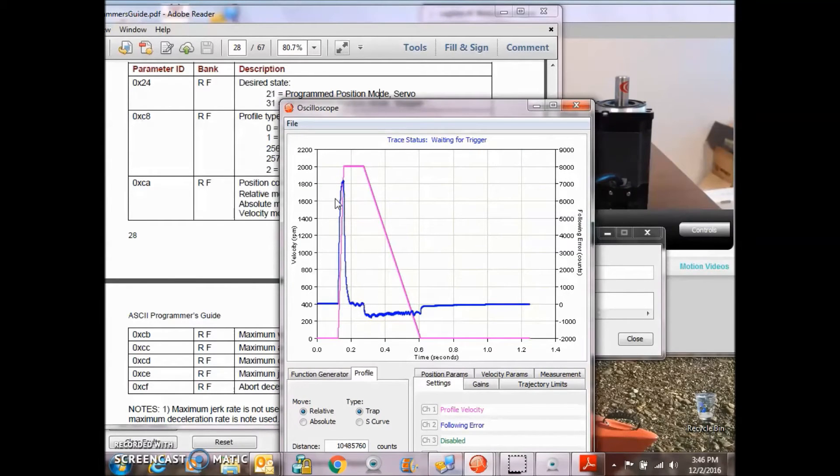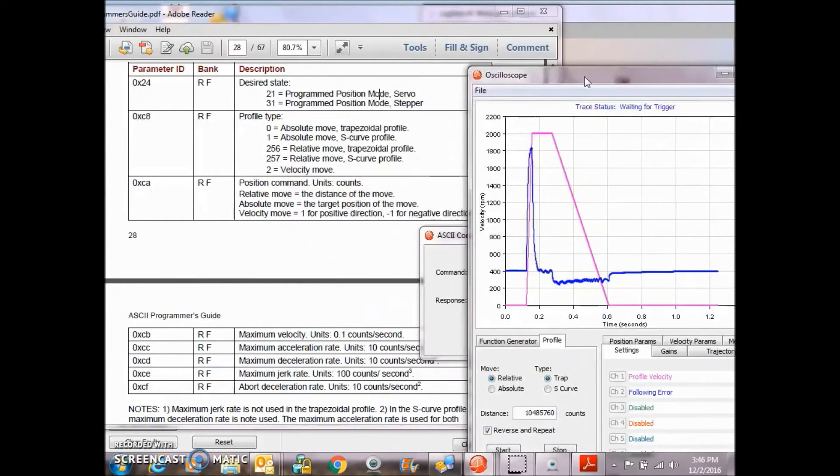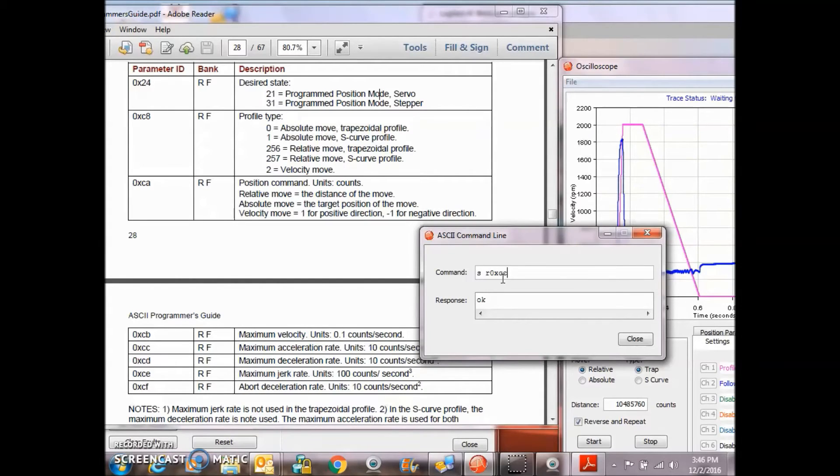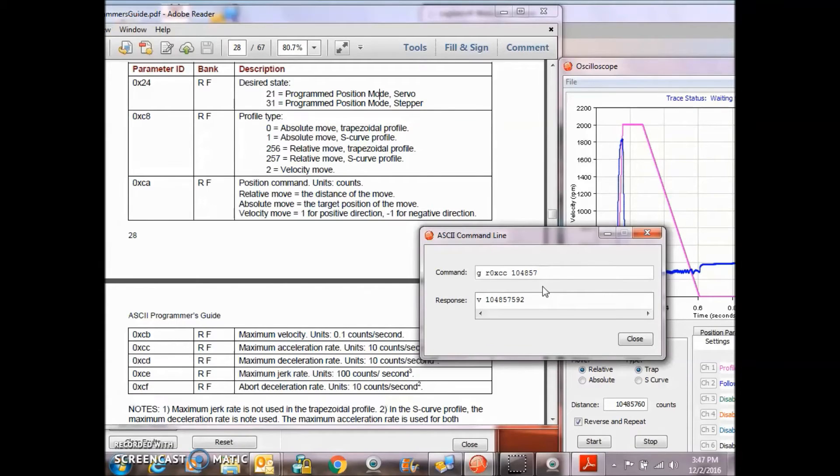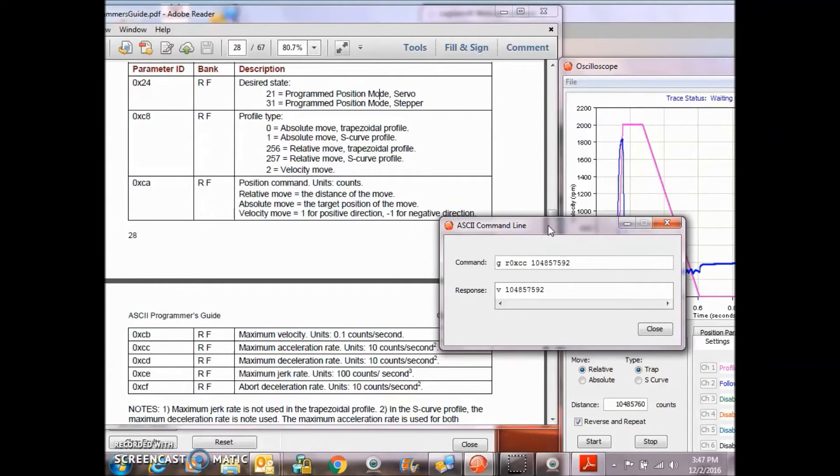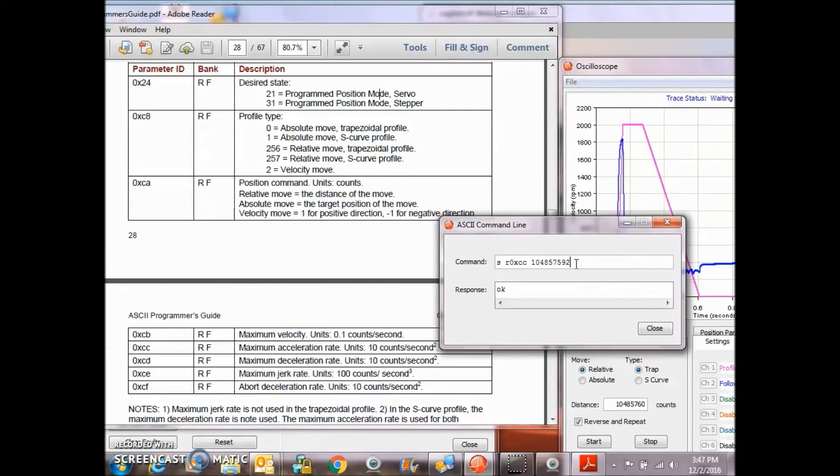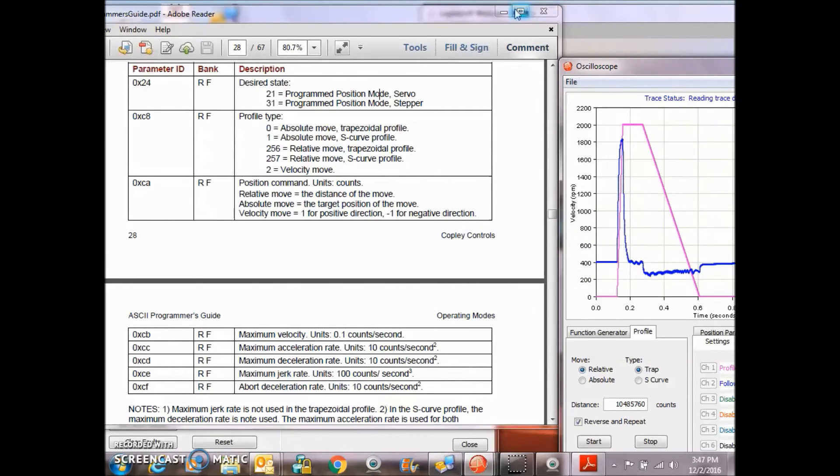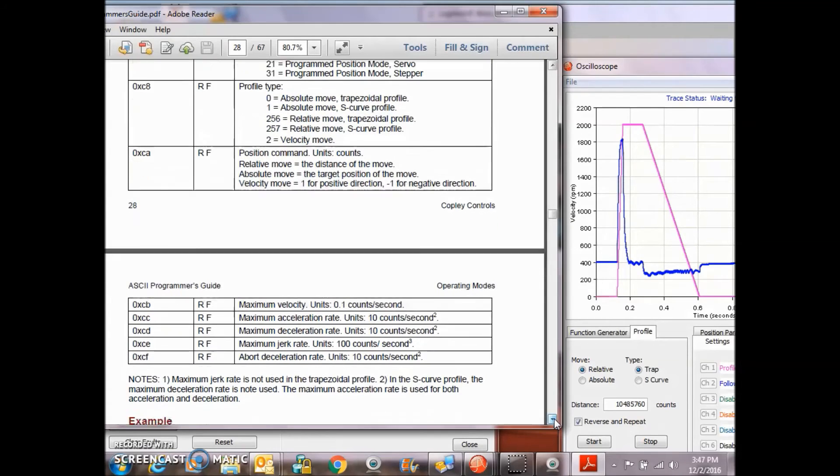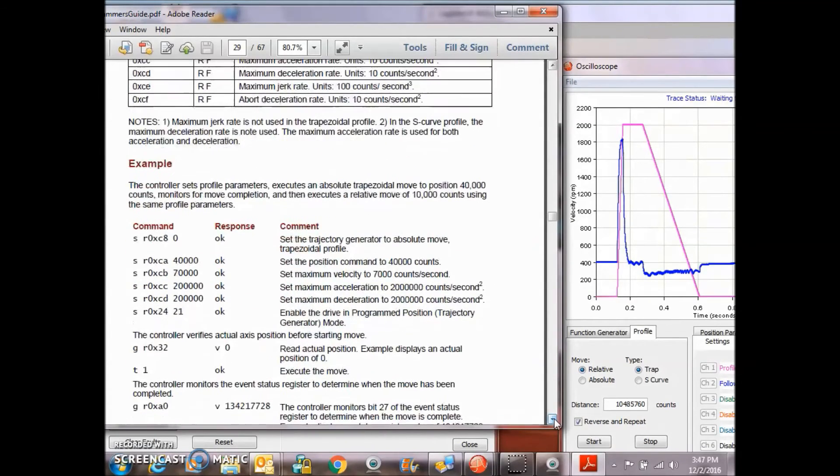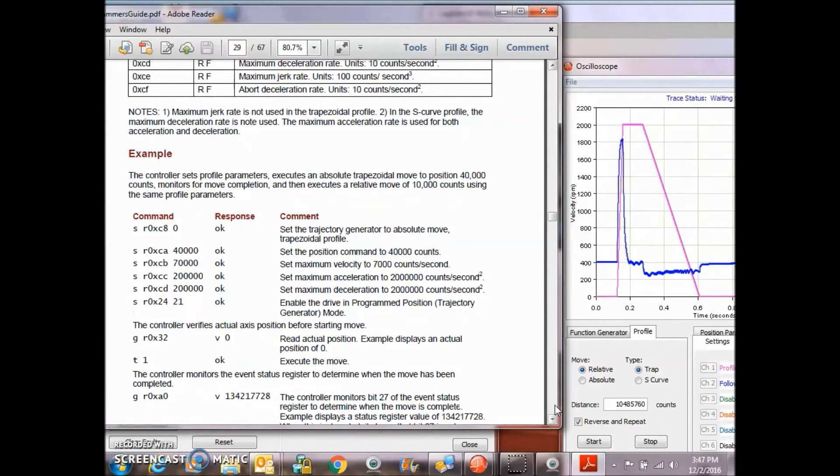We used a lot of current probably. I'm just going to set that back. Set space RAM 0xCC, get 10,485,7592. And again, that's in units of 10 counts per second per second squared. So let's set that back to normal and then do a T1 there.